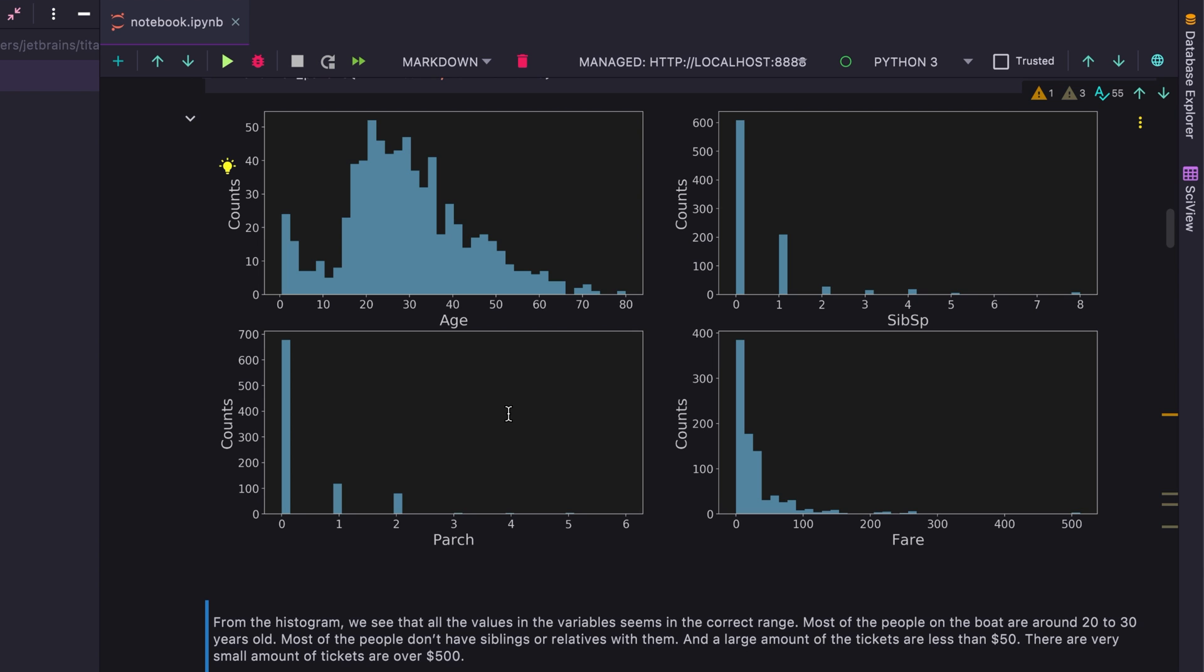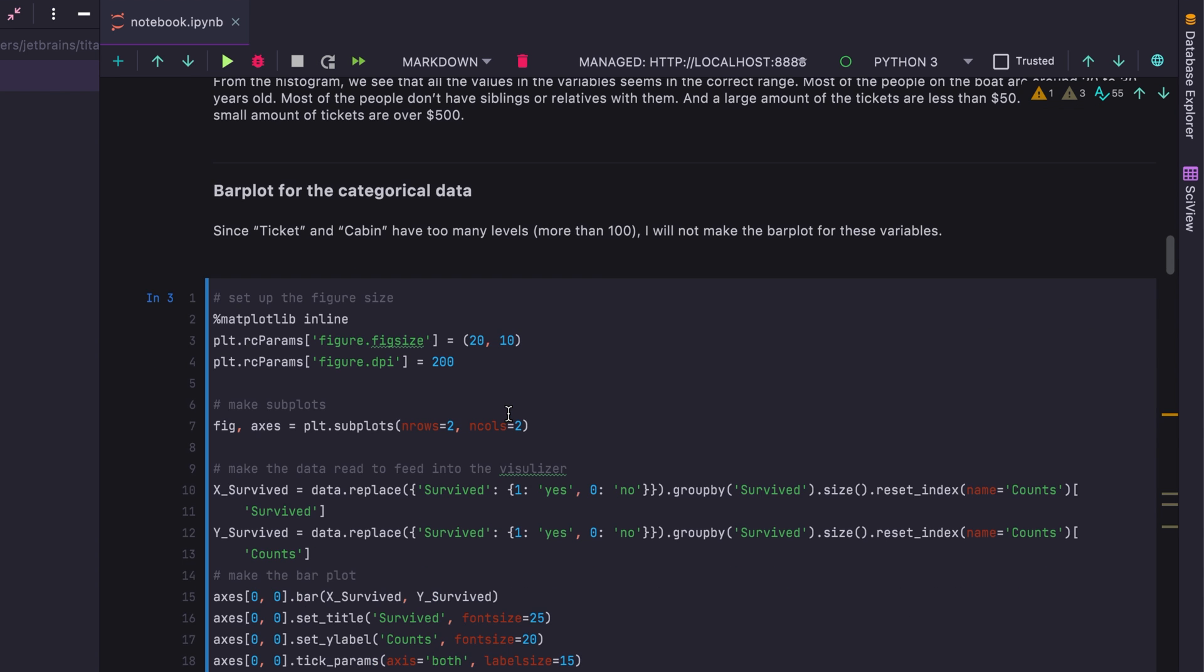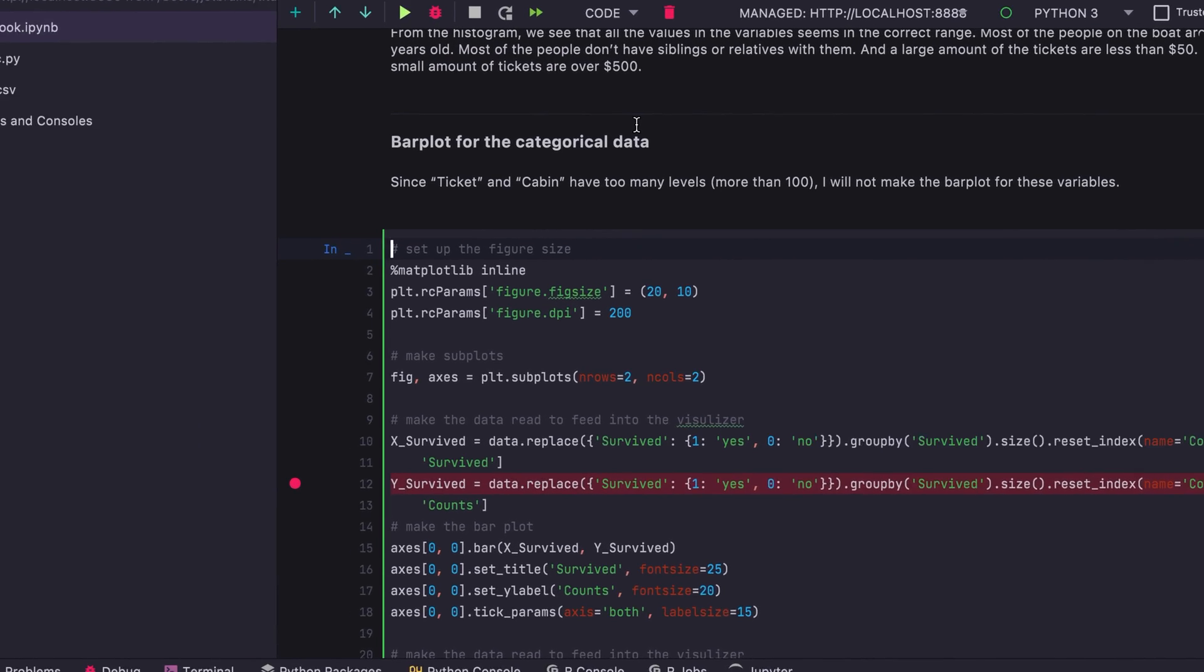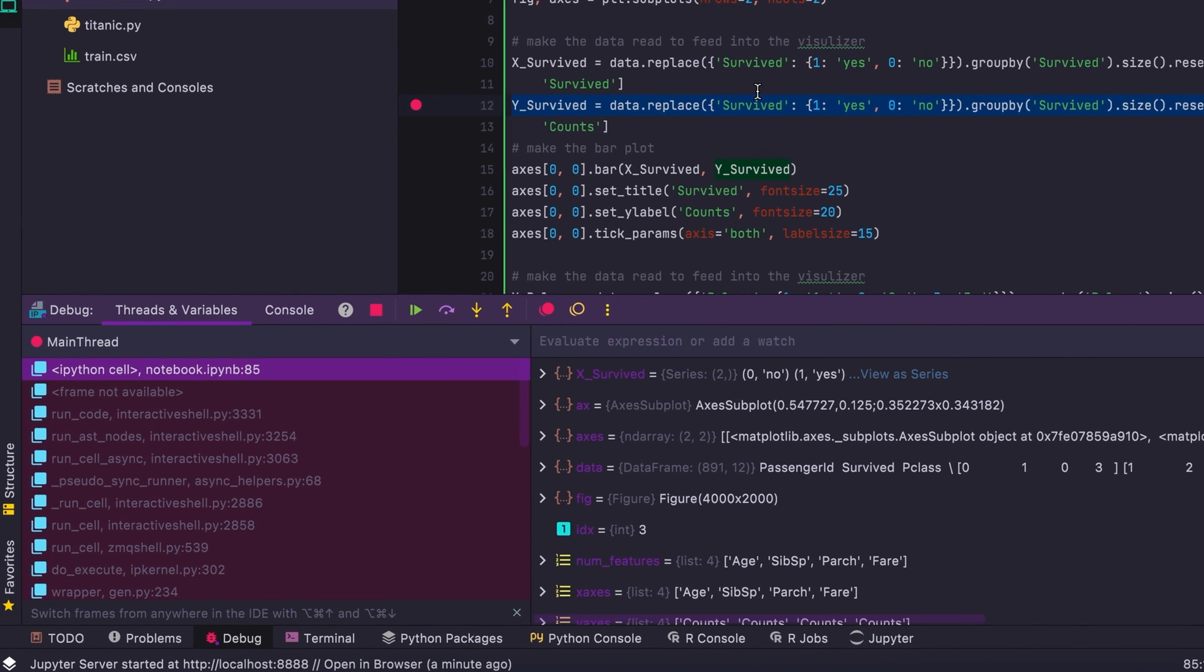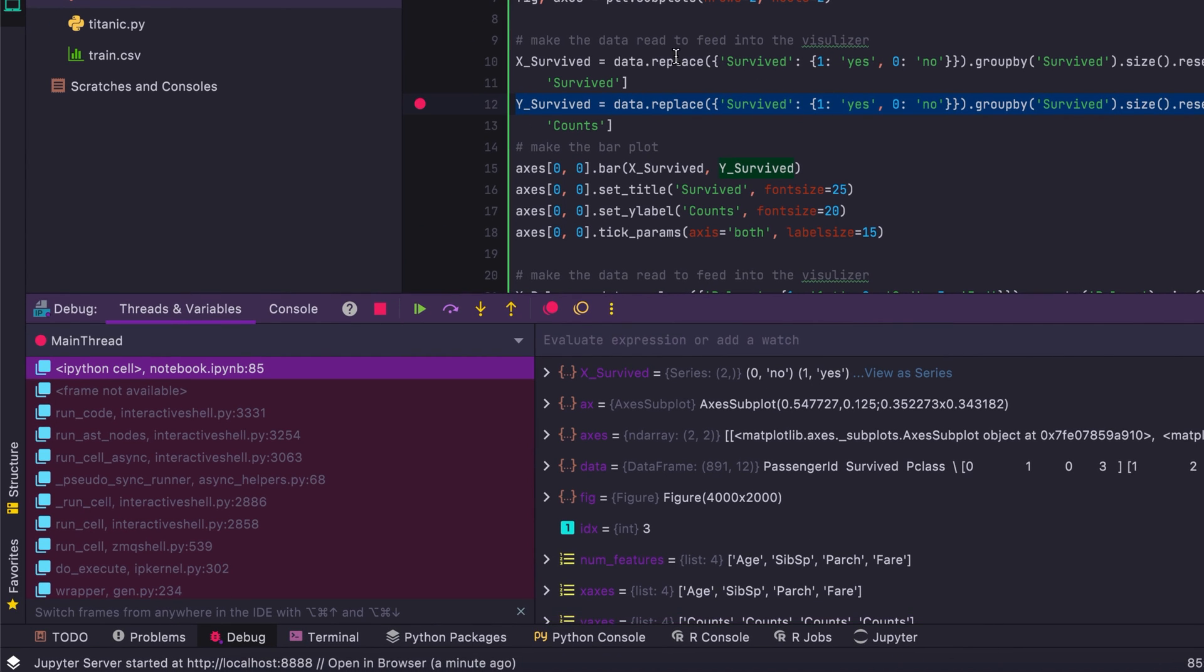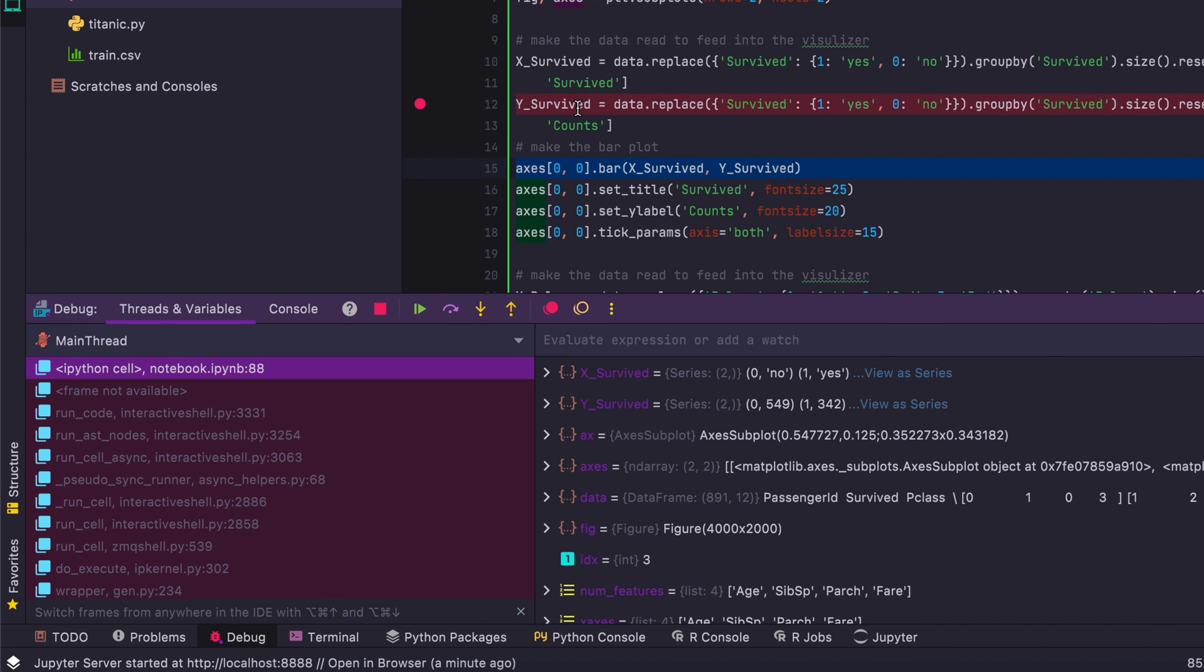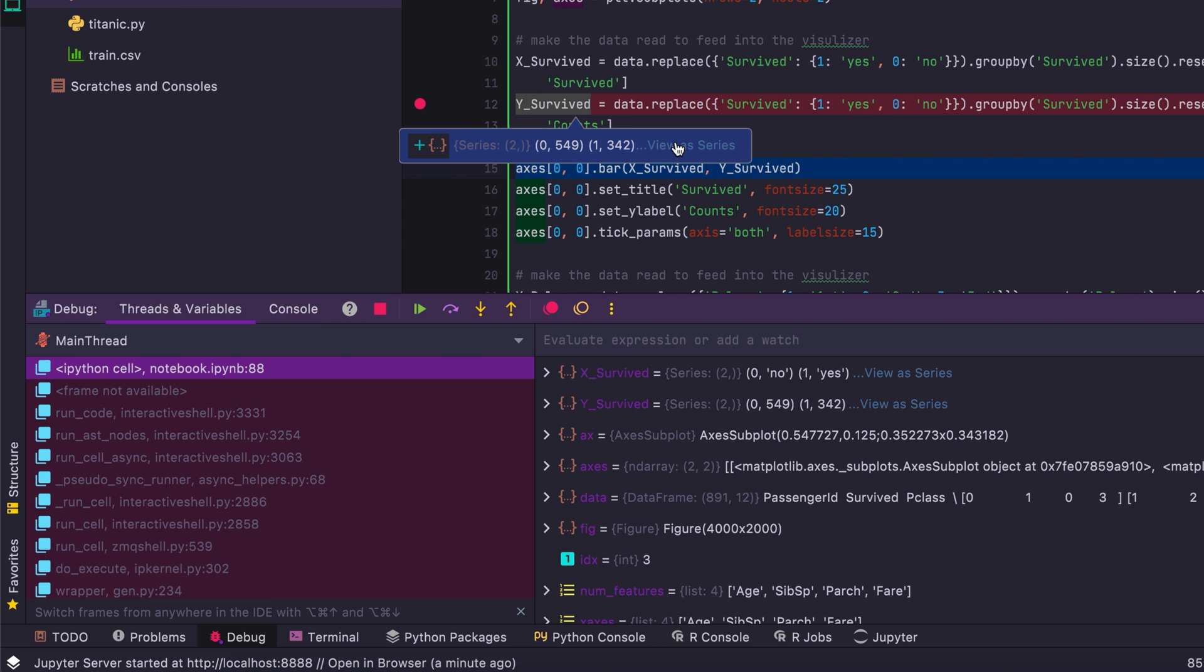DataSpell also supports the ability to debug within a notebook. So in this case, I'm going to hit the debug button after having set a breakpoint. And I'm going to see the debug tool window pop up.